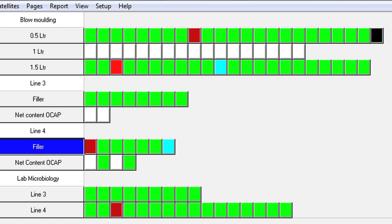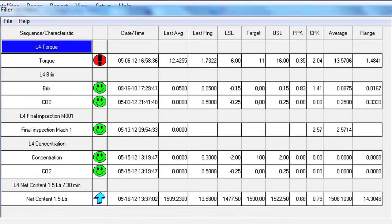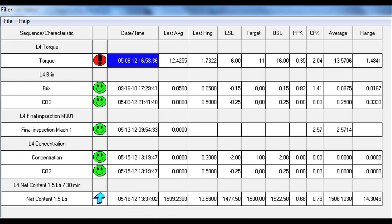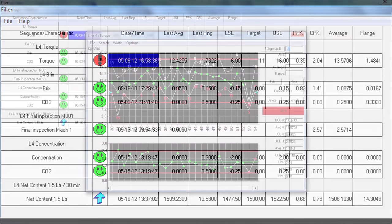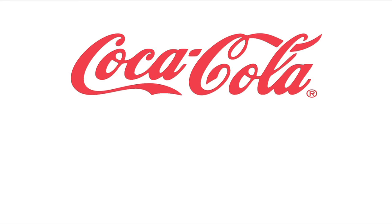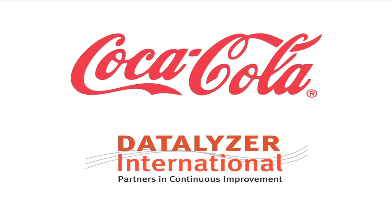All information entered on the shop floor is instantly available throughout the company. The QA manager or supervisor can view the status of production on a dashboard in the office. From the dashboard, the QA manager can drill down and view the detailed data to see what is going on at the shop floor. From the moment the data is entered, all information can be used for reporting. This video gave a short introduction to Datalyzer, showing how it is used on the shop floor at Coca-Cola bottling plants.